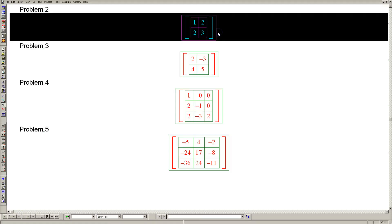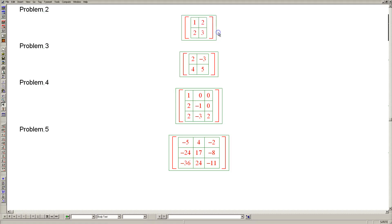Problem 2. The point of this problem is to give you an idea of how to deal with square roots, should they arise in the eigenvalues.